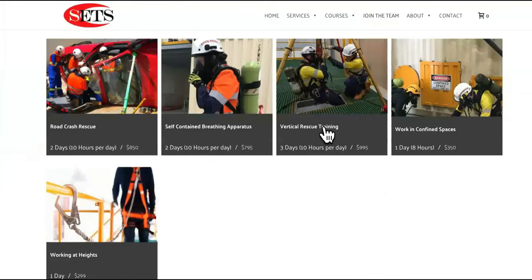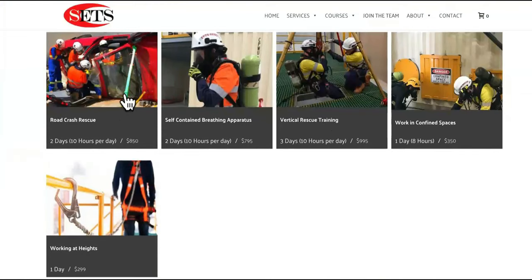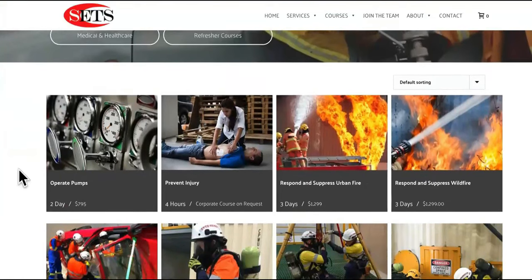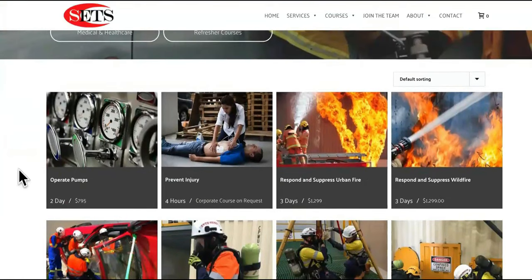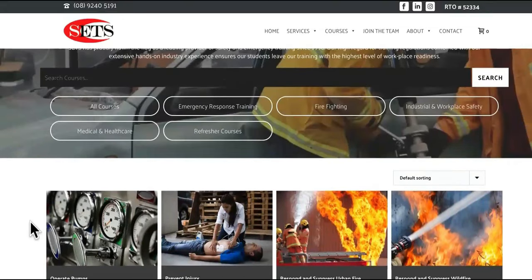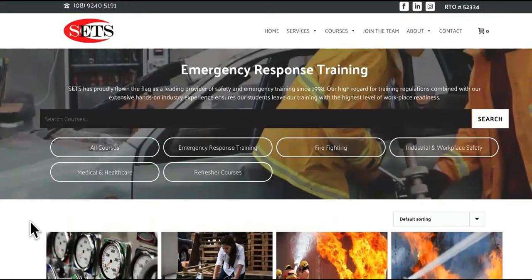Now watch this — we didn't even see the second page. Look at this: working at heights, road crash rescue, vertical rescue training, working in confined spaces, respond and suppress wildfire. If you guys are an agency owner or have a marketing agency or are planning on starting one — responding to and suppressing urban fire — you guys know exactly how profitable this can make you if you make the right connections.